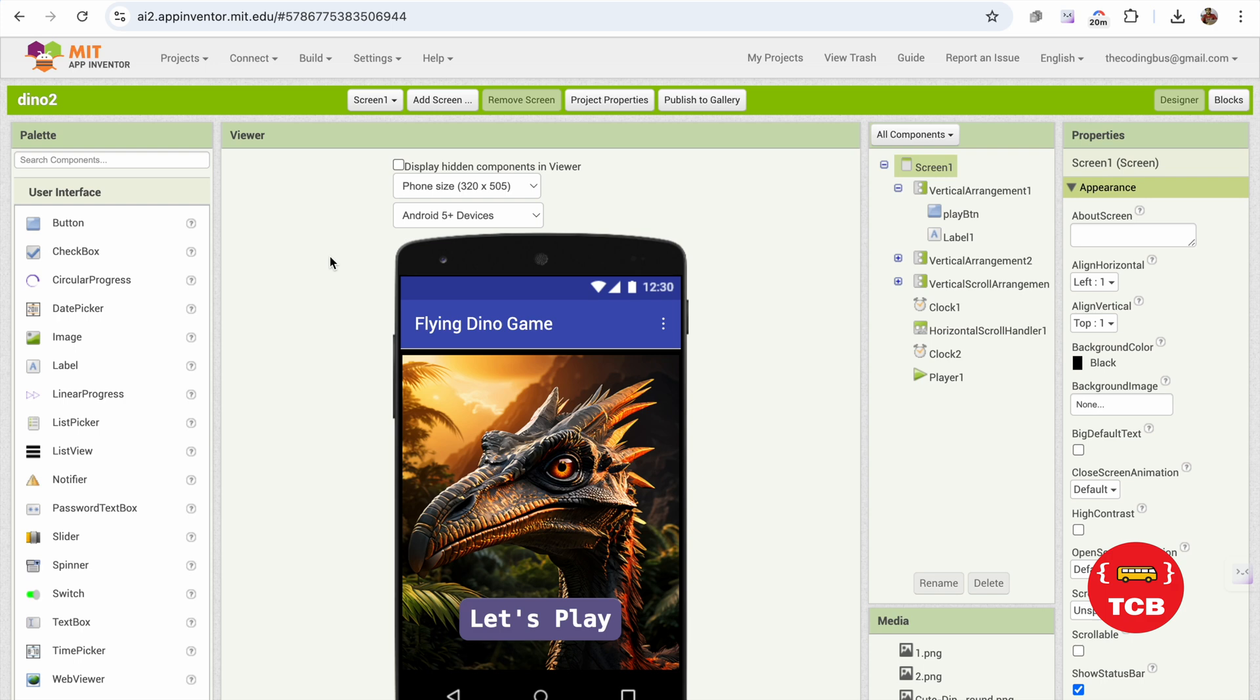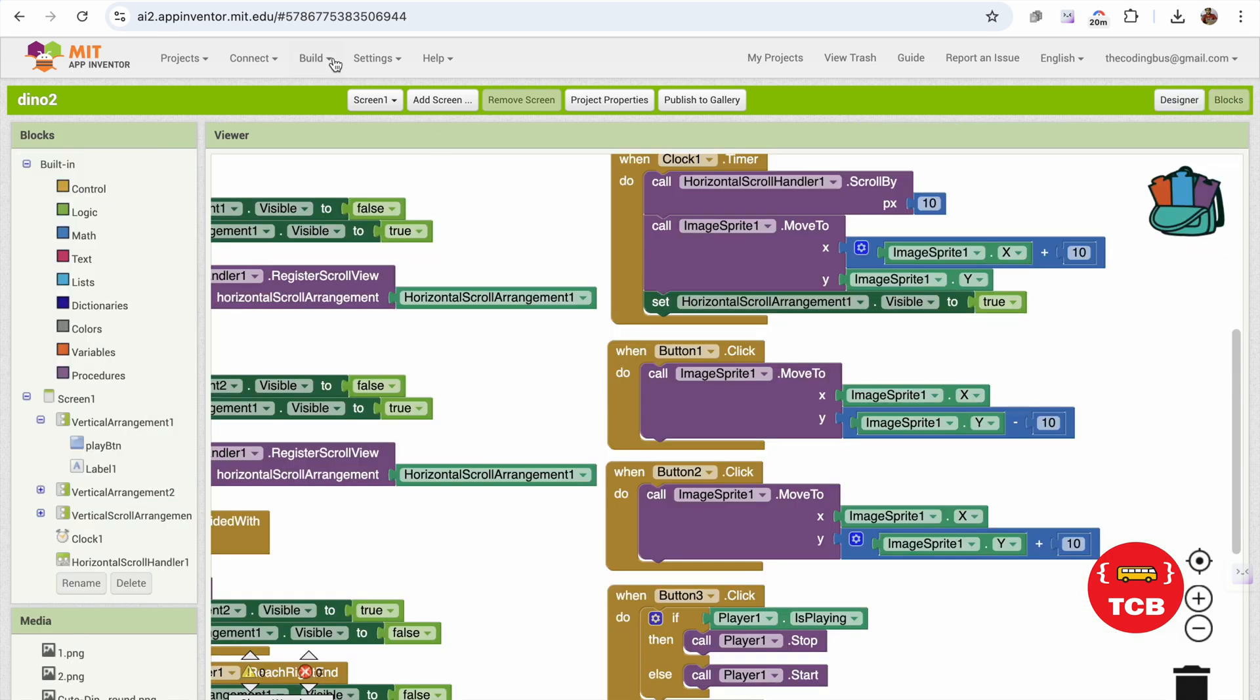So you can create an amazing all-in-one game app using MIT App Inventor, and you will see the code here for both screens.